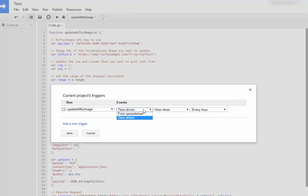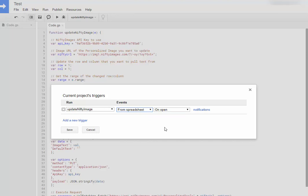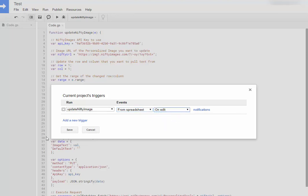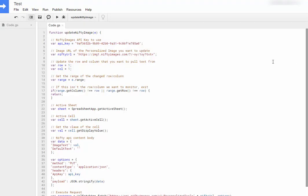And here I want to change the event to From Spreadsheet. Instead of On Open, I want to change it to On Edit. That way whenever there's an edit on that particular cell, row one, column one, it'll update your nifty image.